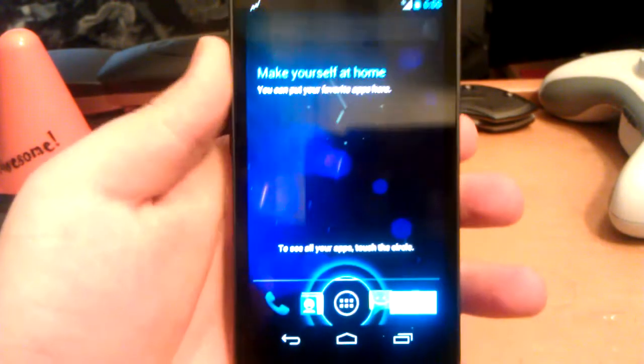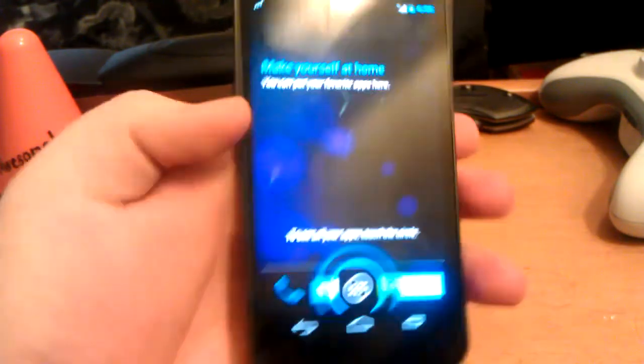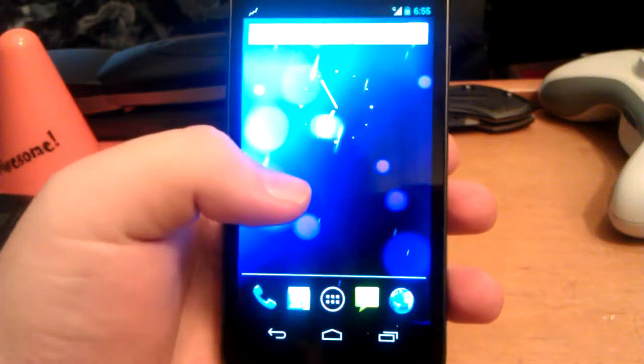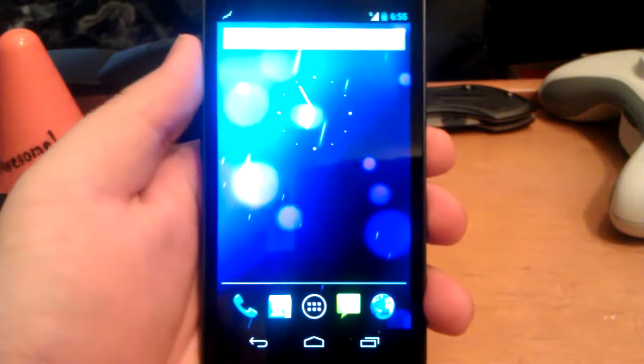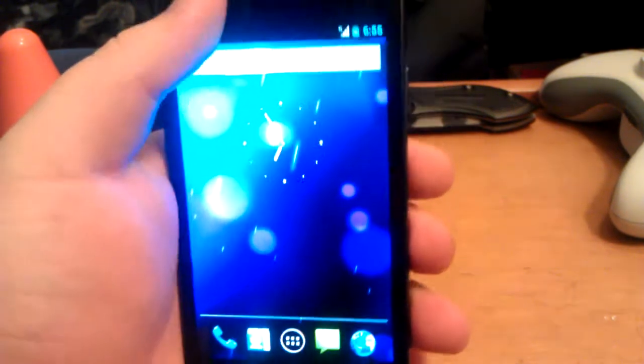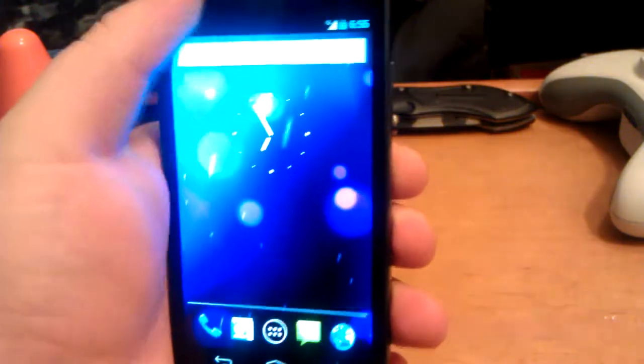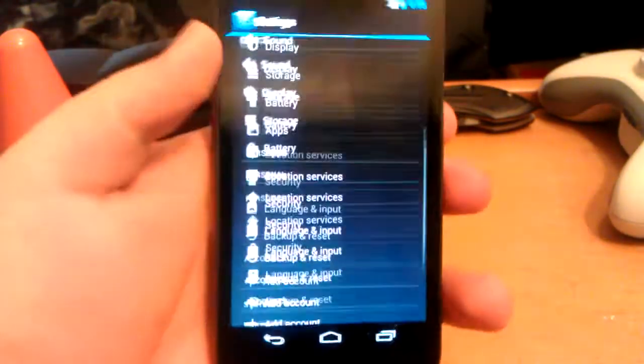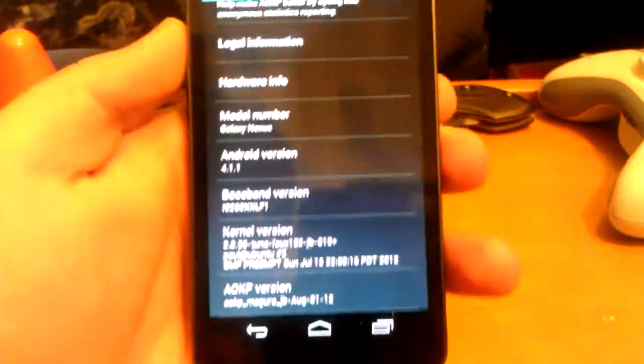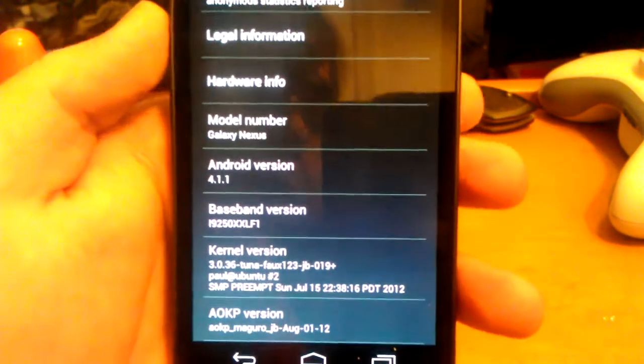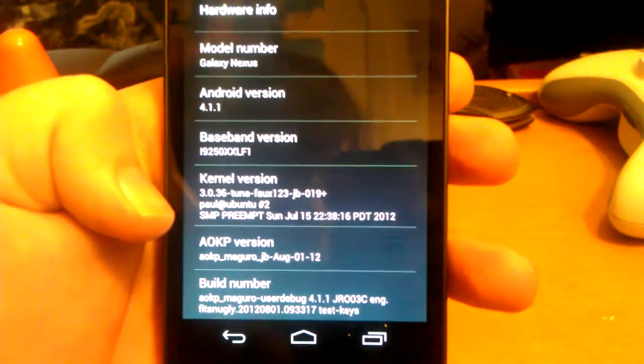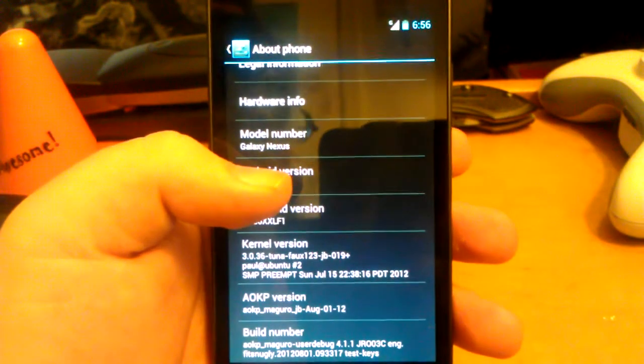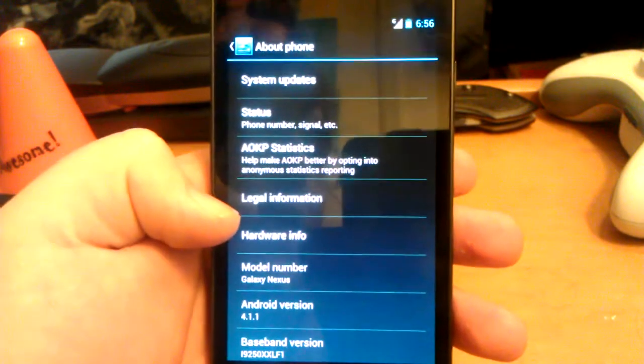This is AOKP Jelly Bean version on the GSM Galaxy Nexus. This is an update because there have been a few different mods done so far. Let's go ahead and jump right into settings and go to about phone. As you can see, Android 4.1.1 AOKP, this is the 0801 version for August 1st.